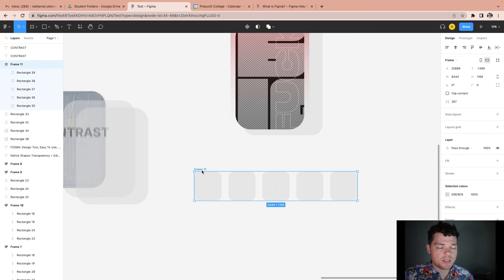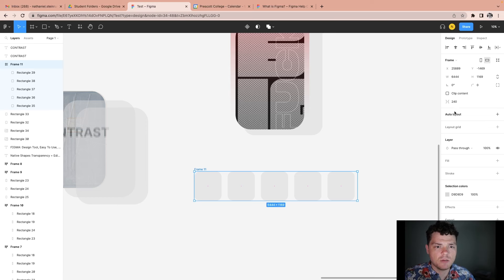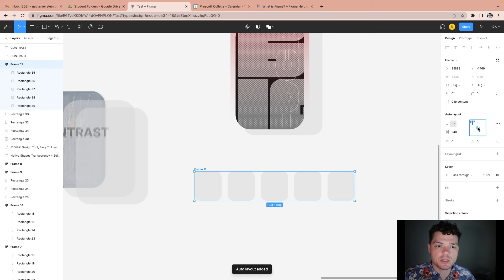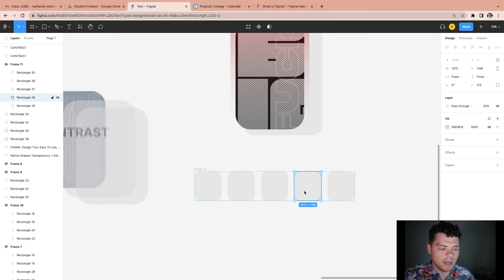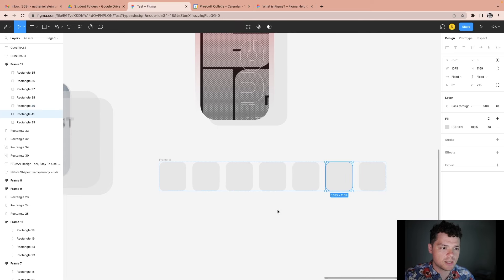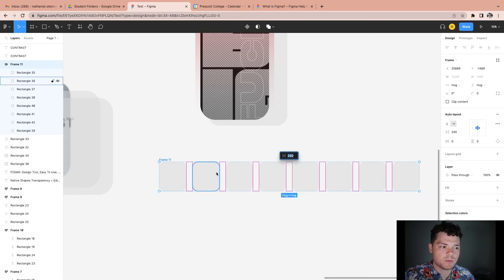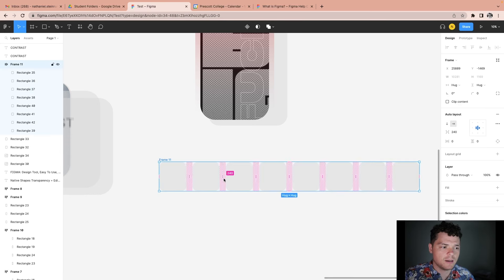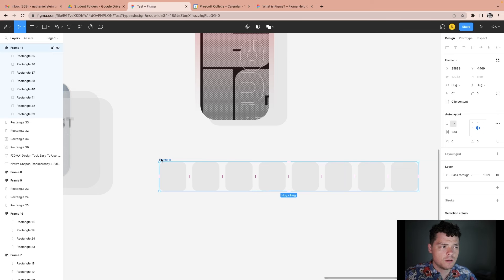So I have my frame and my asset. One thing I can do is hit auto layout and adjust it. What's interesting about auto layout is if I copy with Command+C and Command+V, I can just add to this page and it maintains those aspects within that frame. You can still come back and adjust the spacing. I like to think of frames as windows.